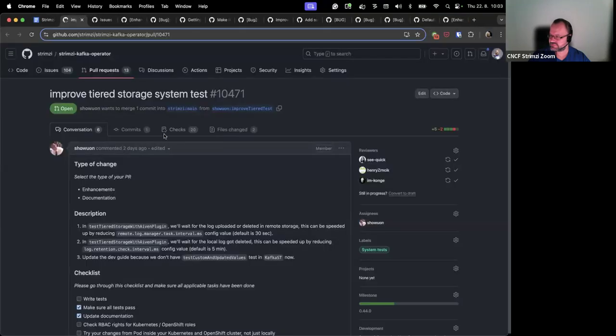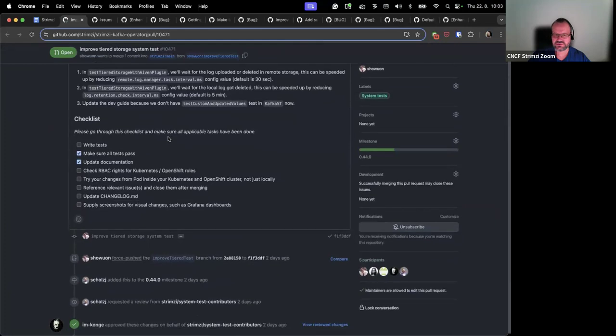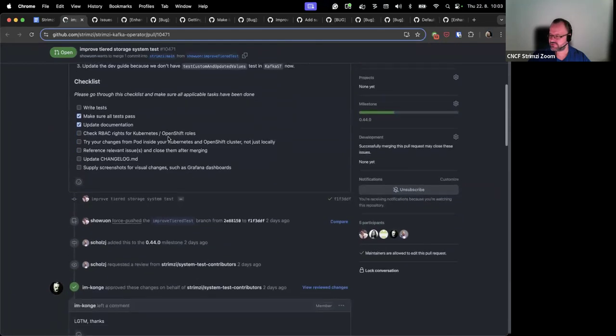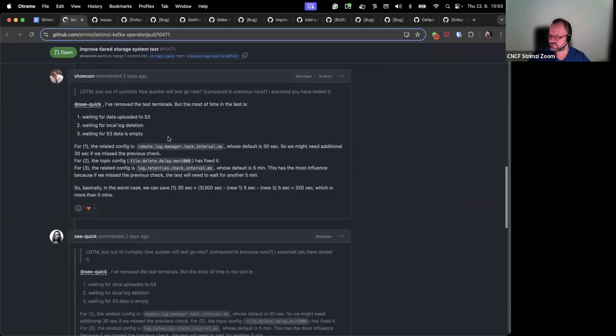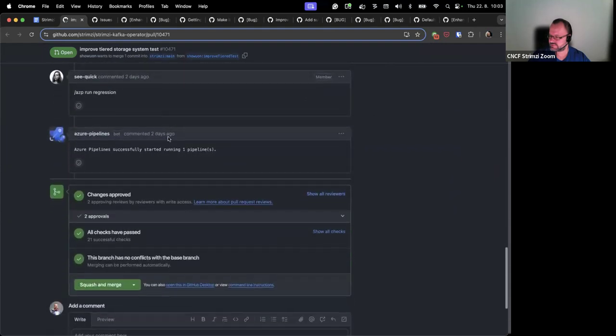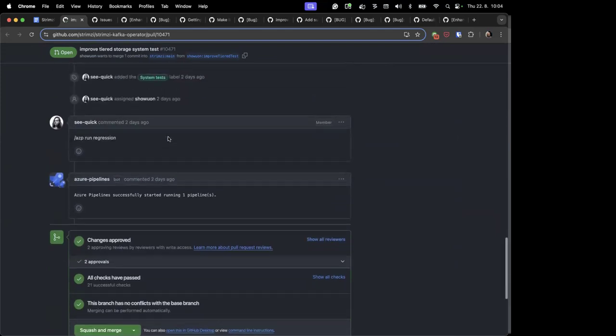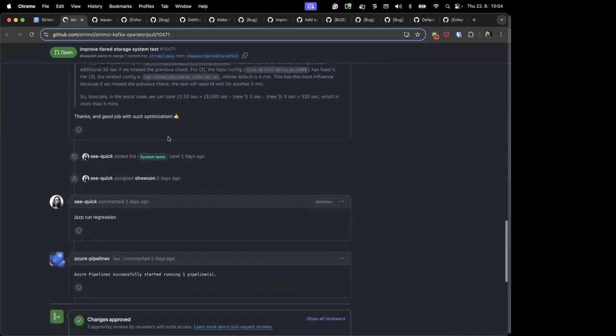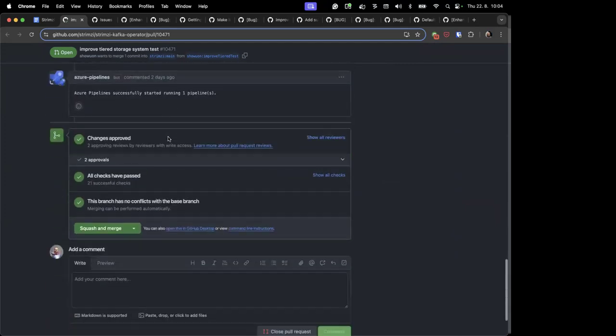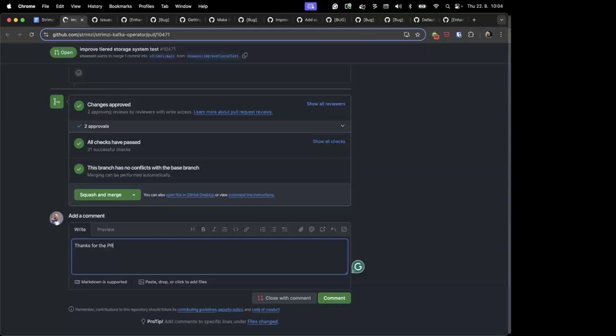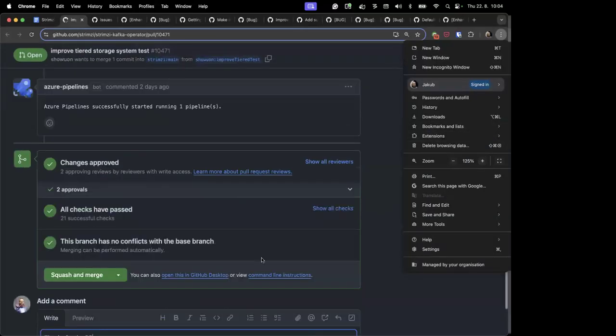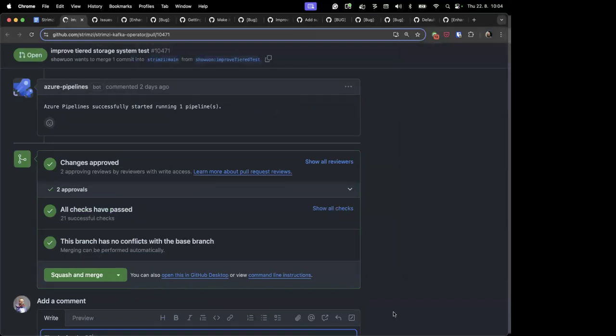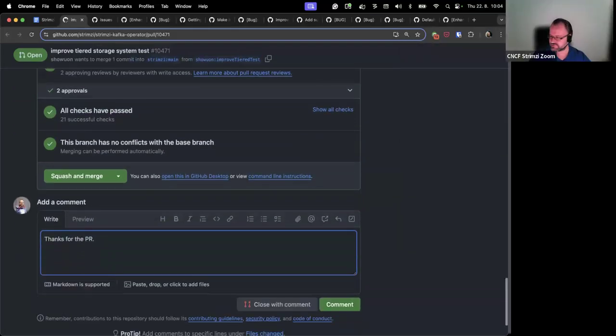This is the first one. Maros, do you have any thoughts on that? You are one of those who approved it. Yeah, I just had one question there regarding the timing improvements and I think Luke described it very well and I think we can merge it like there's no problems with it. Okay, then let's merge it.